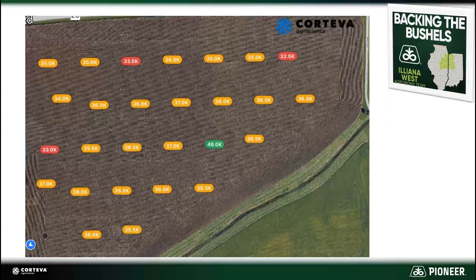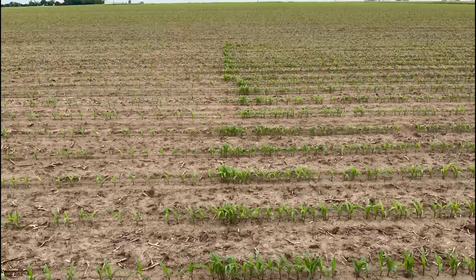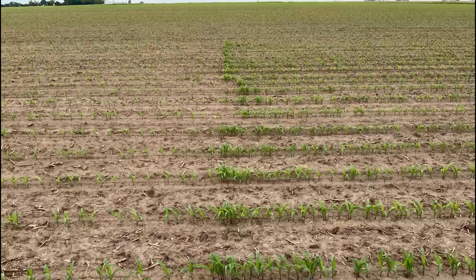Within minutes of the drone returning, a report is generated summarizing the entire field. This report can be sent via text or email before even leaving the field. You might notice a green stand count in the center of 46,000 population — is this a mistake? Can the high-resolution stand counts be trusted? I walked out to that spot, and as you can see, the planter stopped here. Perhaps they stopped for a rock, and when they started back up again that population surged until everything balanced back out. And yes, this was an accurate representation — 46,000 at that particular spot in the field.